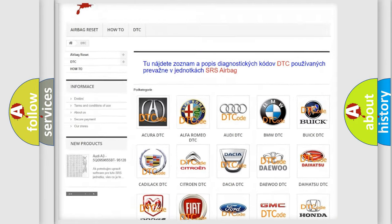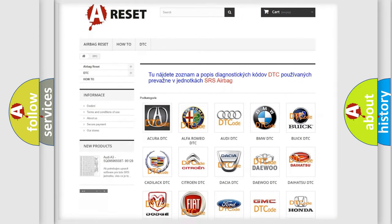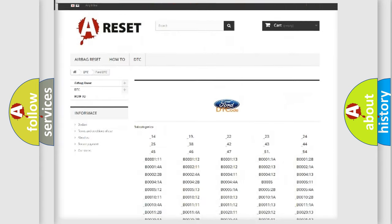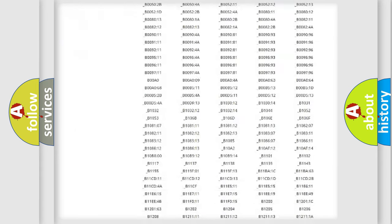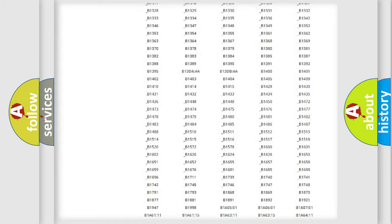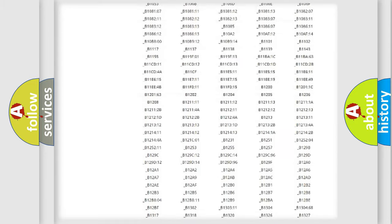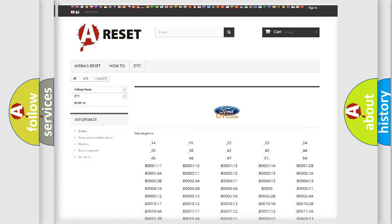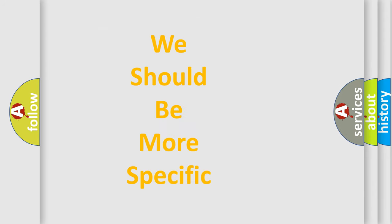Our website airbagreset.sk produces useful videos for you. You do not have to go through the OBD2 protocol anymore to know how to troubleshoot any car breakdown. You will find all the diagnostic codes that can be diagnosed in Infiniti vehicles, along with many other useful things.